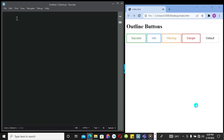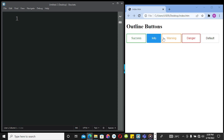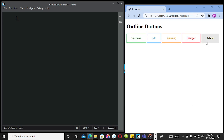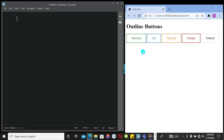In this video I'm going to show you how you can use CSS and HTML to create an outline button just like this. When you hover over the buttons the background colors change, and we are going to achieve this right away using CSS and HTML.